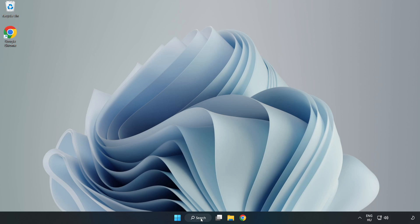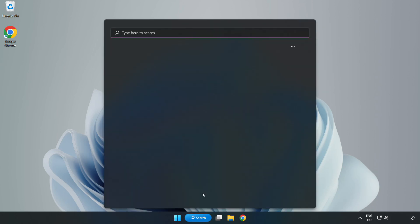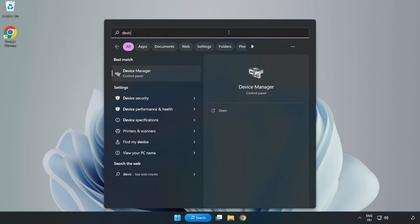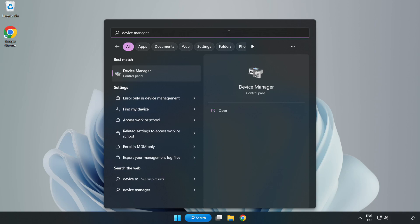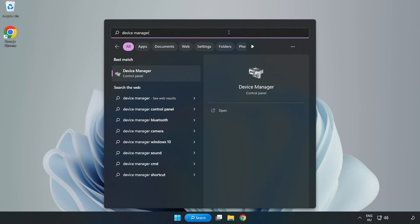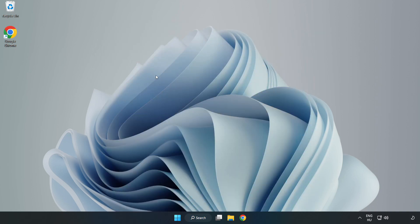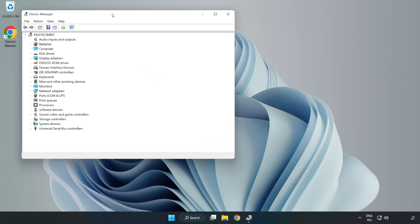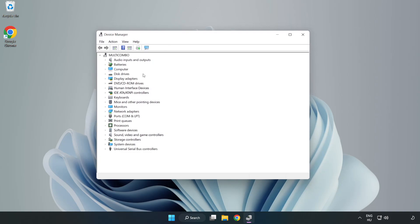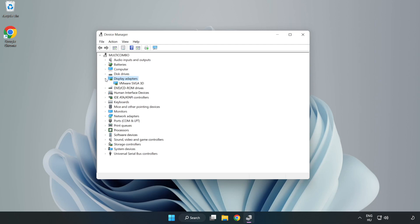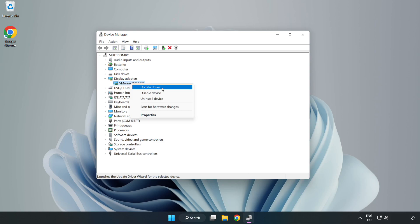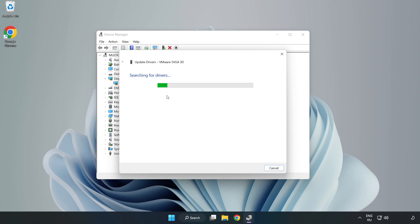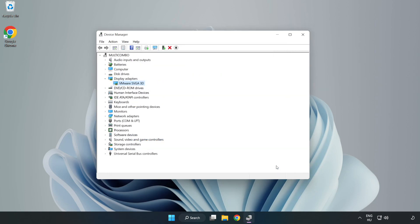Click search bar and type device manager. Click device manager. Click display adapters. Select your display adapter. Right-click and update driver. Search automatically for drivers. Wait. Installation complete and click close. Close window.